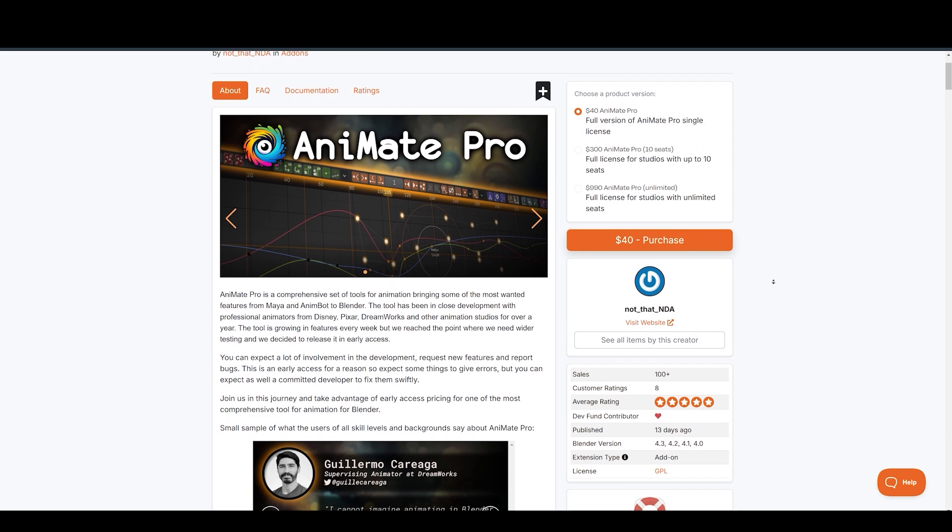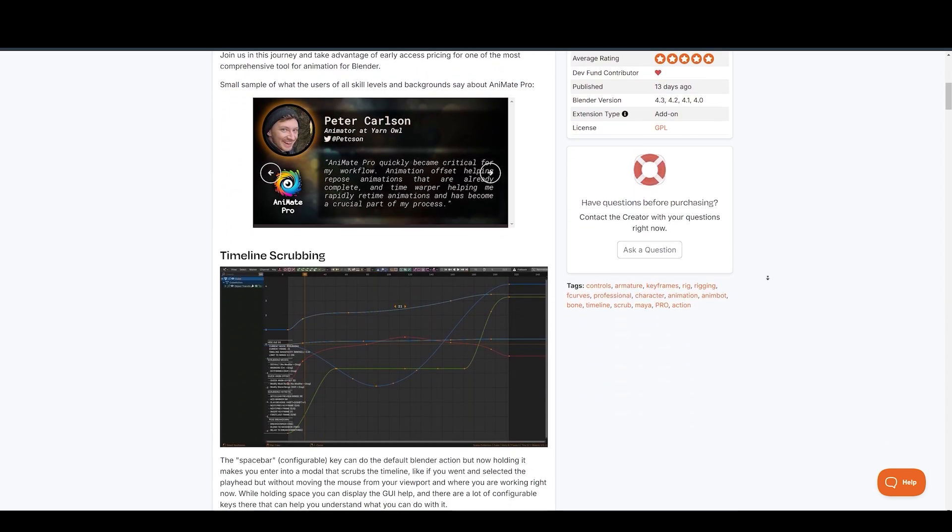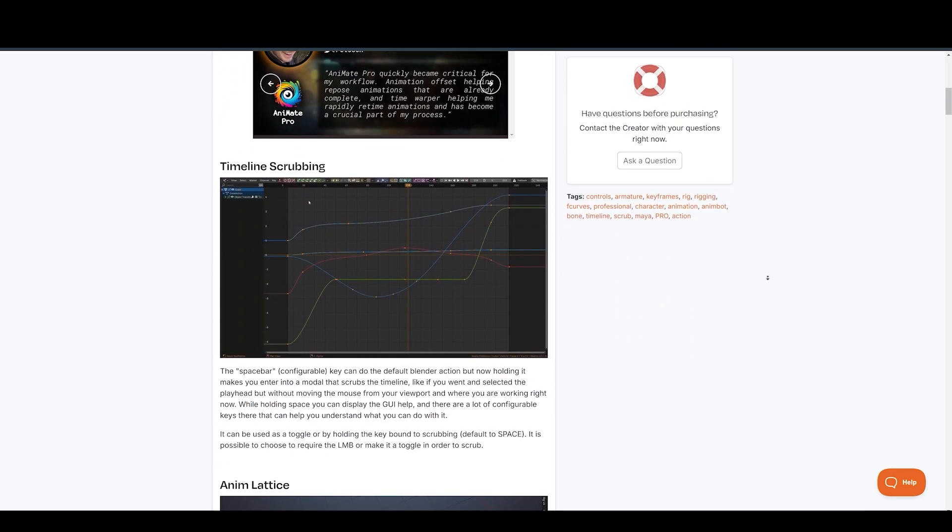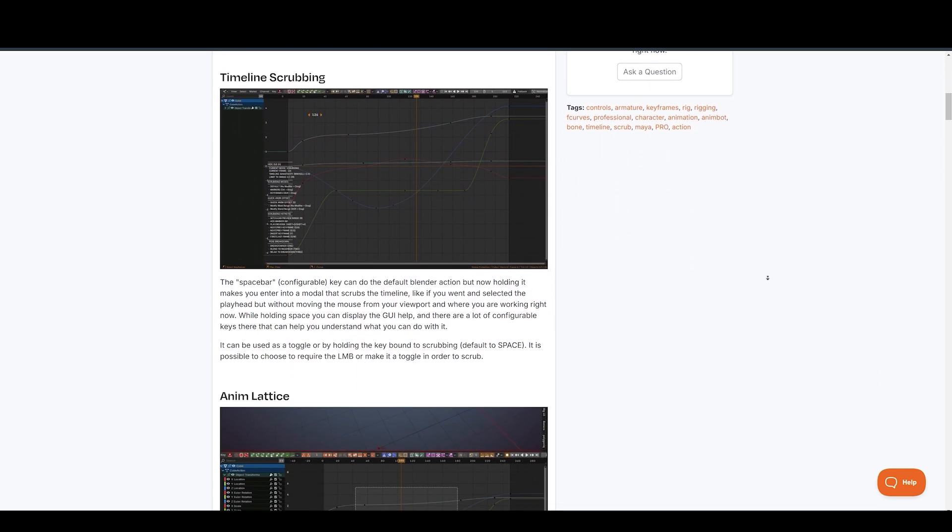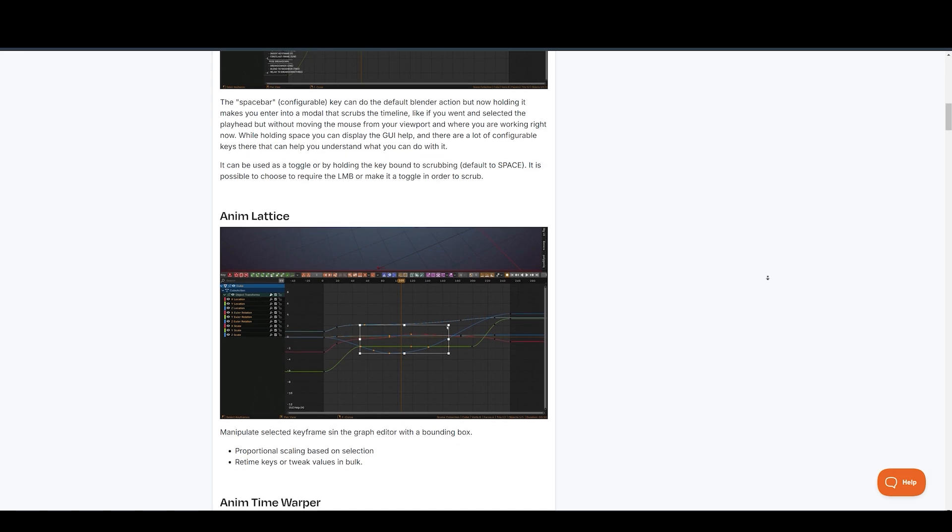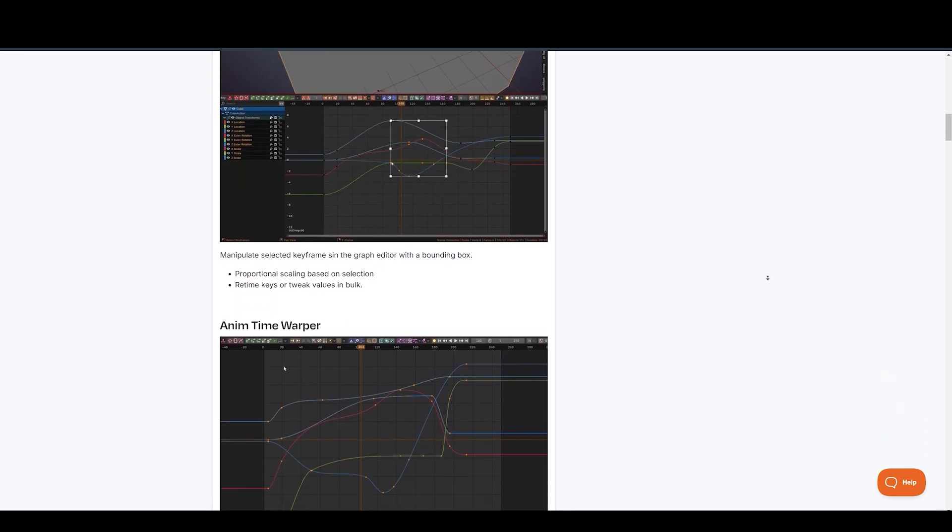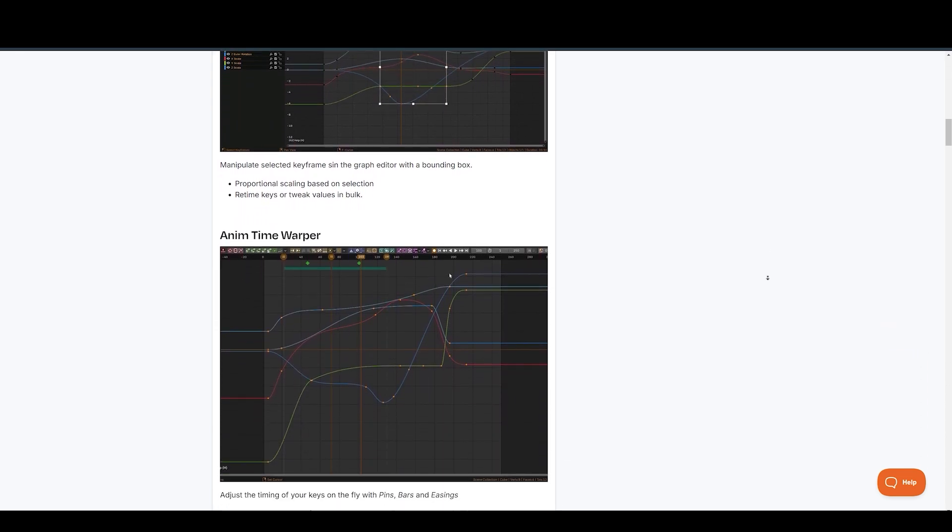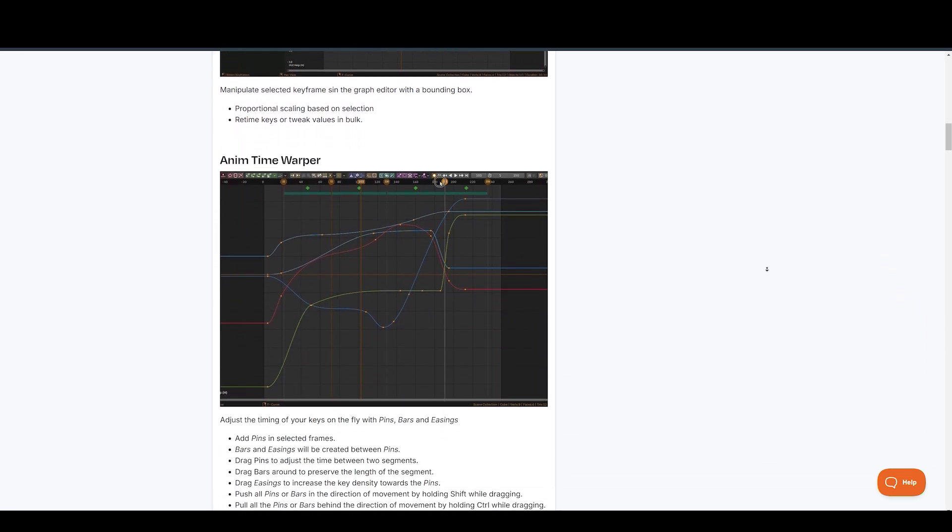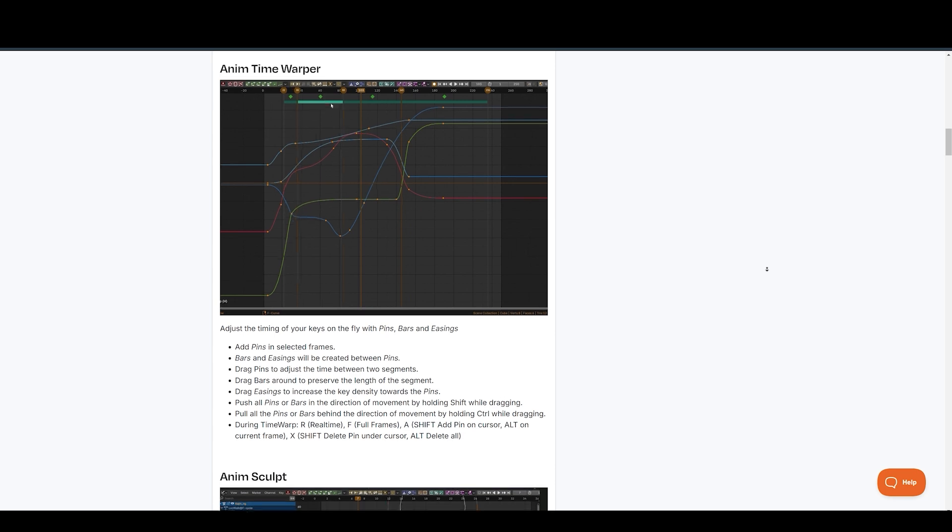For animators searching for new and powerful tools, NDA has recently released some exciting options. Animate Pro is a comprehensive tool that brings popular Maya features into Blender. Here's what you can do with it.